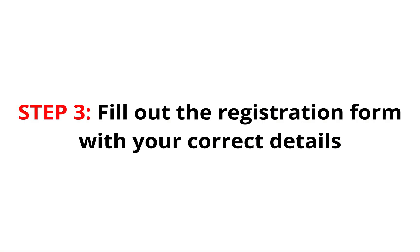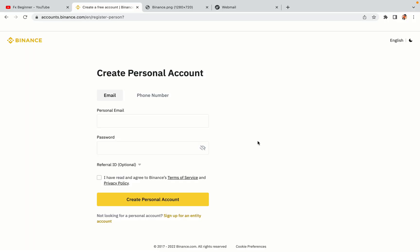Step 3: Fill out the registration form with your correct details. Type in your email address and use a strong password to secure your account. When you're done filling out the form, tick the box and click on the Create Personal Account button to register your account.